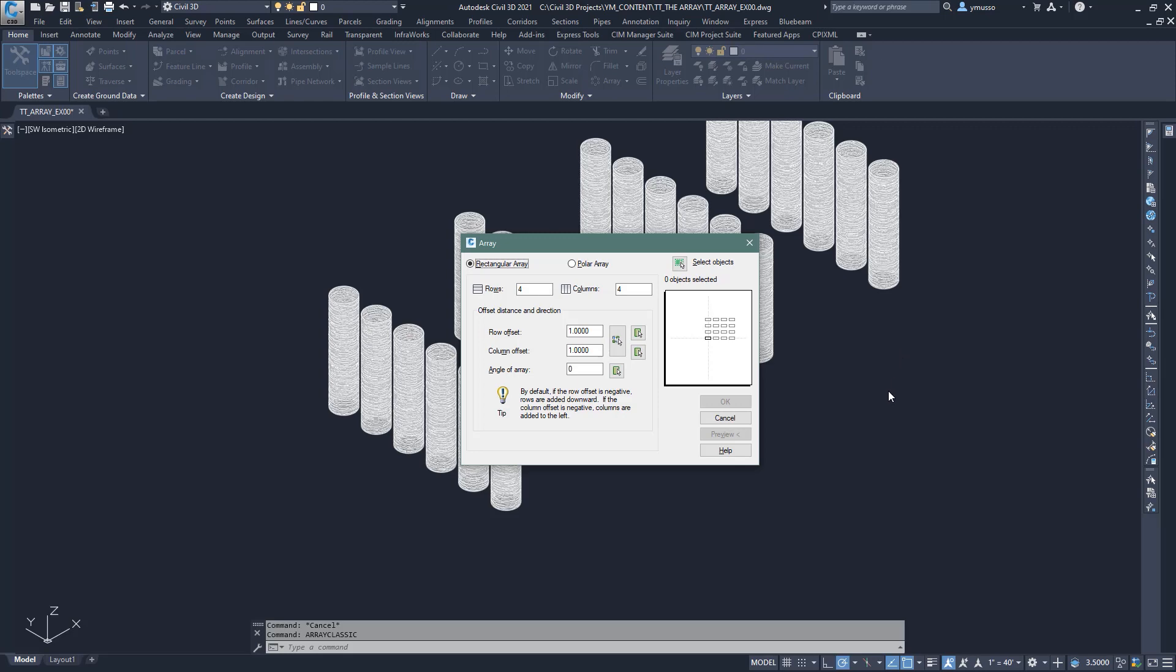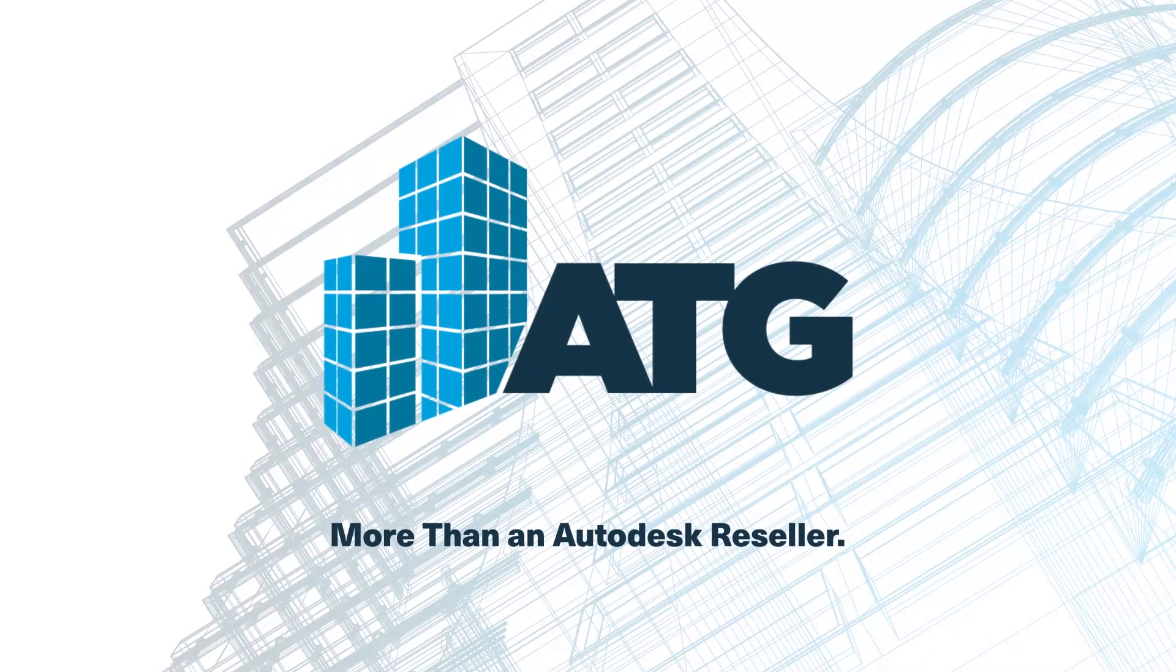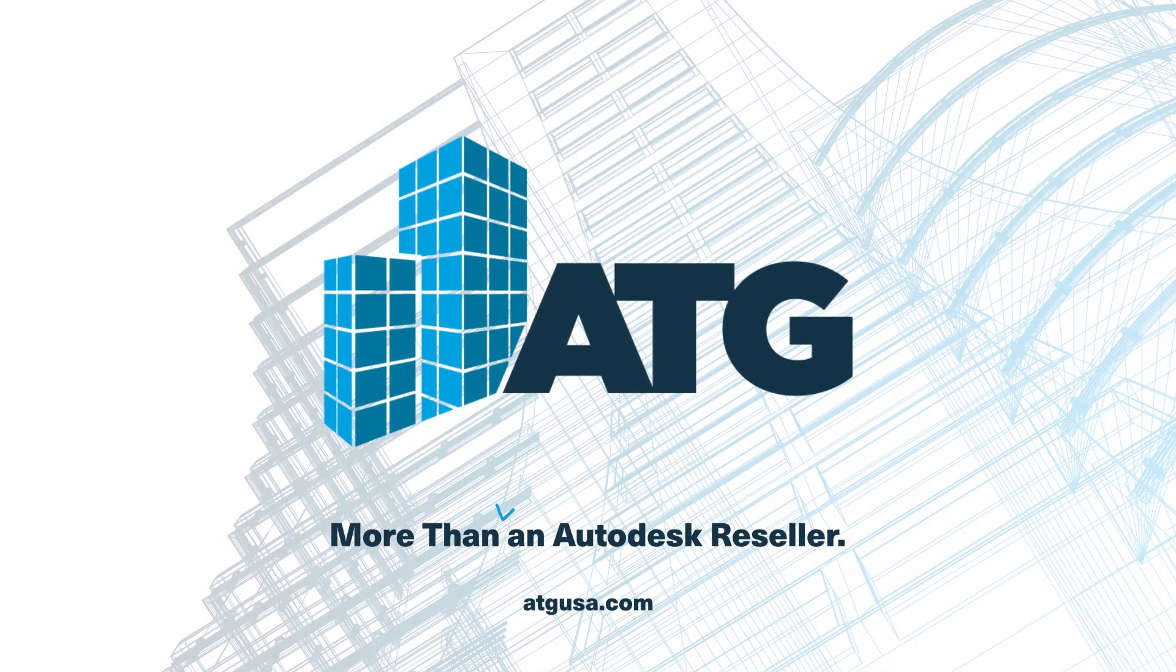From all of us at ATG USA, have a great day. Good day.